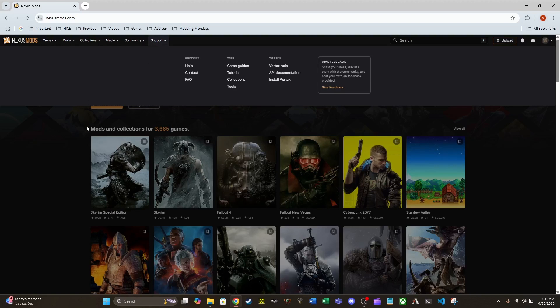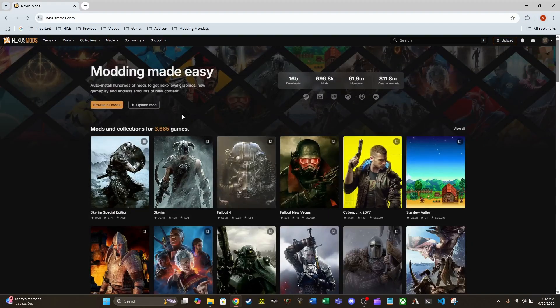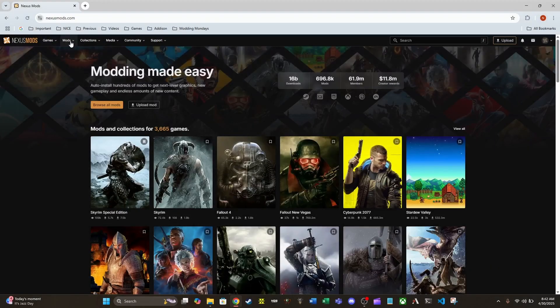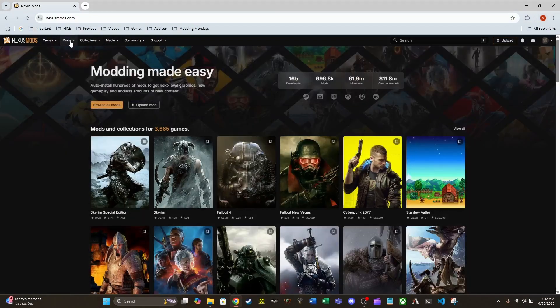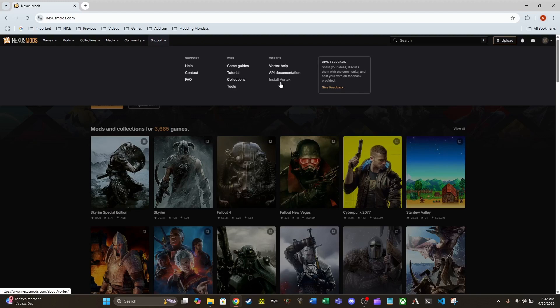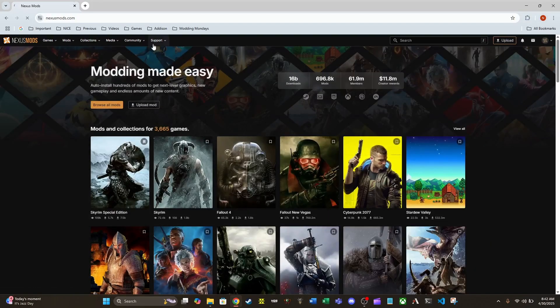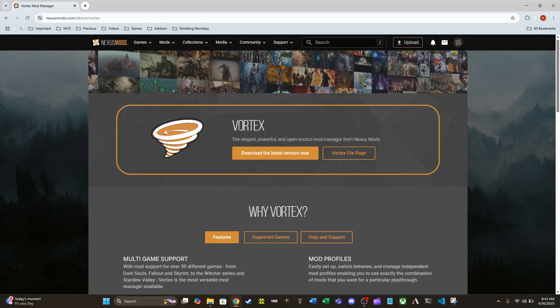So if you look here on the home page, we have all these tabs at the top. Games is where you can search for different game mods. Support here is where the install for Vortex link is at. So we click on that.